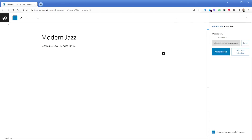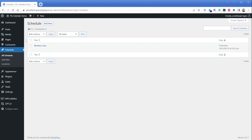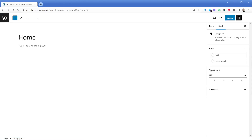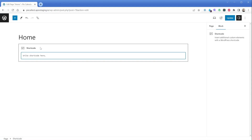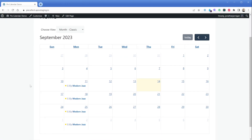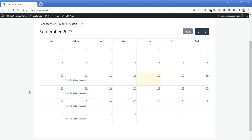Now let's display the calendar on the front end of our website. We can add this calendar anywhere we want, so I'm just going to go to my Pages area, select Home, and add it there. I'll add a shortcode block and type in [PyCal] just like a typical shortcode. I'll simply update this post and view it on the front end. Now we can see the calendar is showing and displays our Modern Jazz class exactly as we intended.